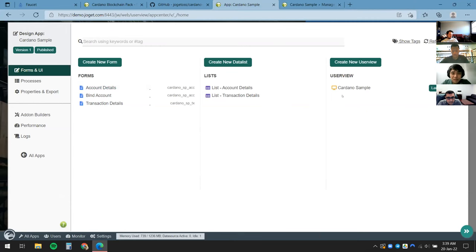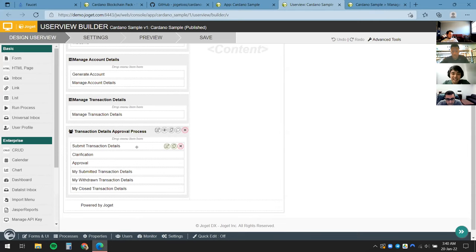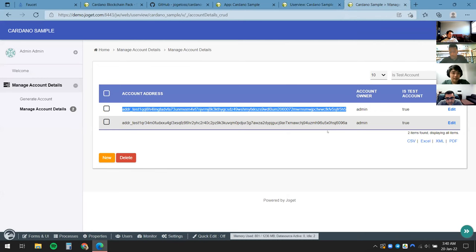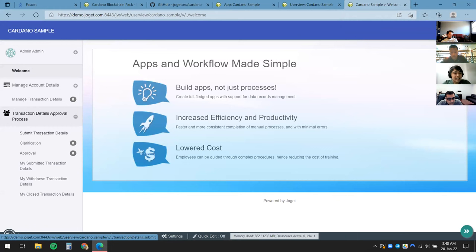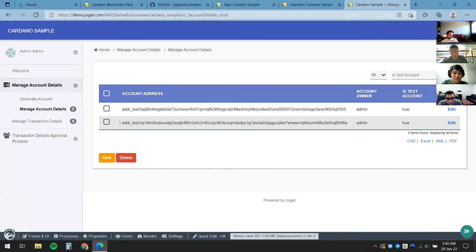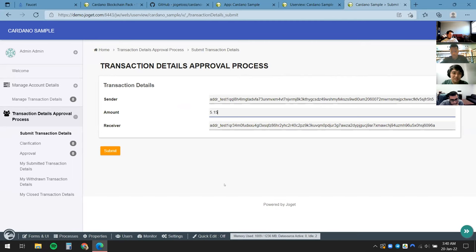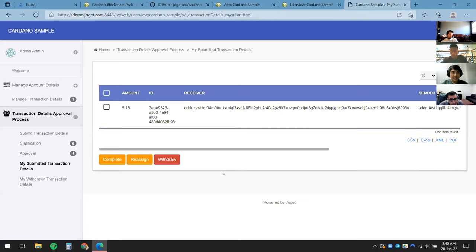We're almost ready. Back in app design we can verify that all the elements from the approval process have been generated for us. I'll come back to runtime, refresh the page, and click Submit Transaction Details. All I need is the sender, the amount, and the receiver. I'll copy the receiver address and paste it in, set the amount to 5.15 ADA, and click Submit.